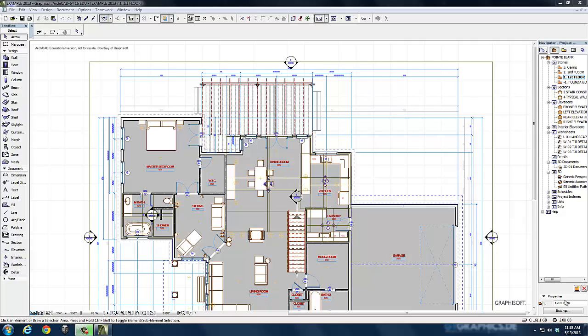Hello, this is our ArchiCAD series. Right now we're going to show you how to do a simple cross section.